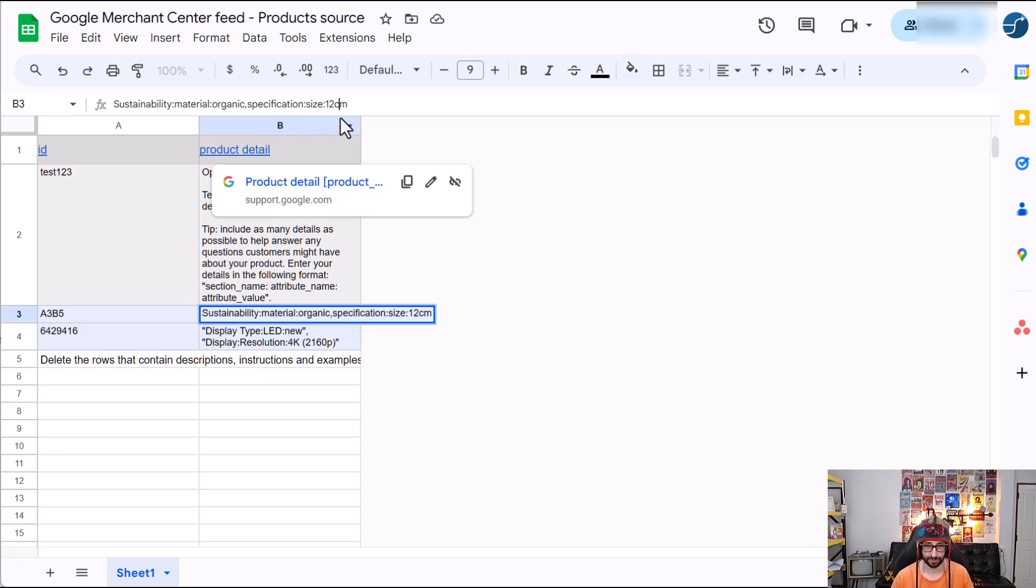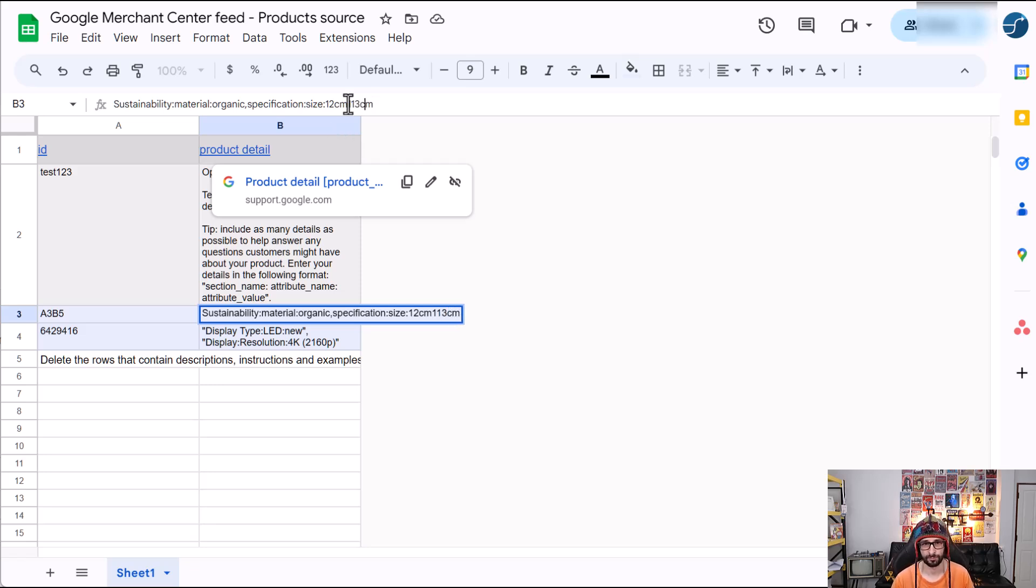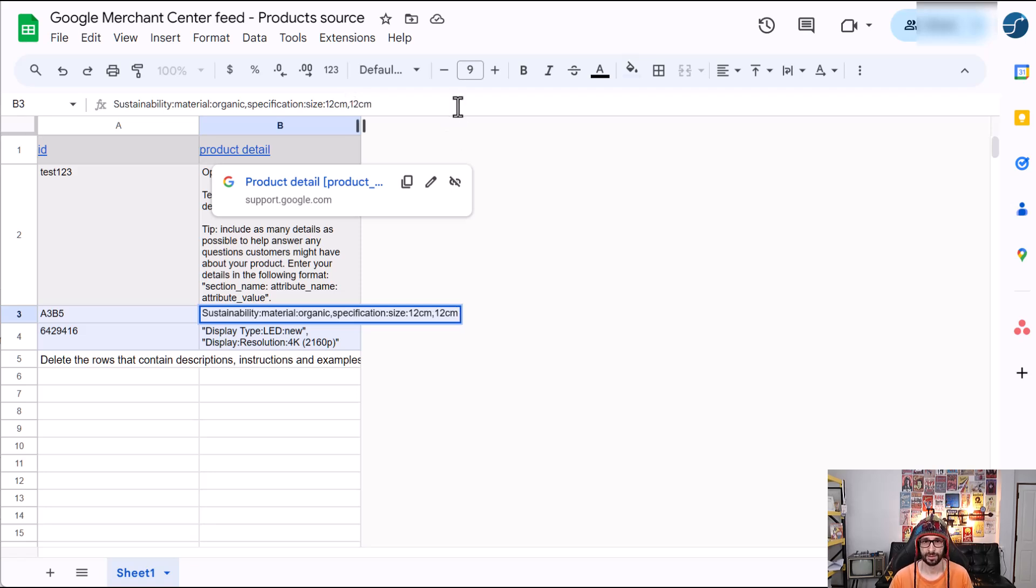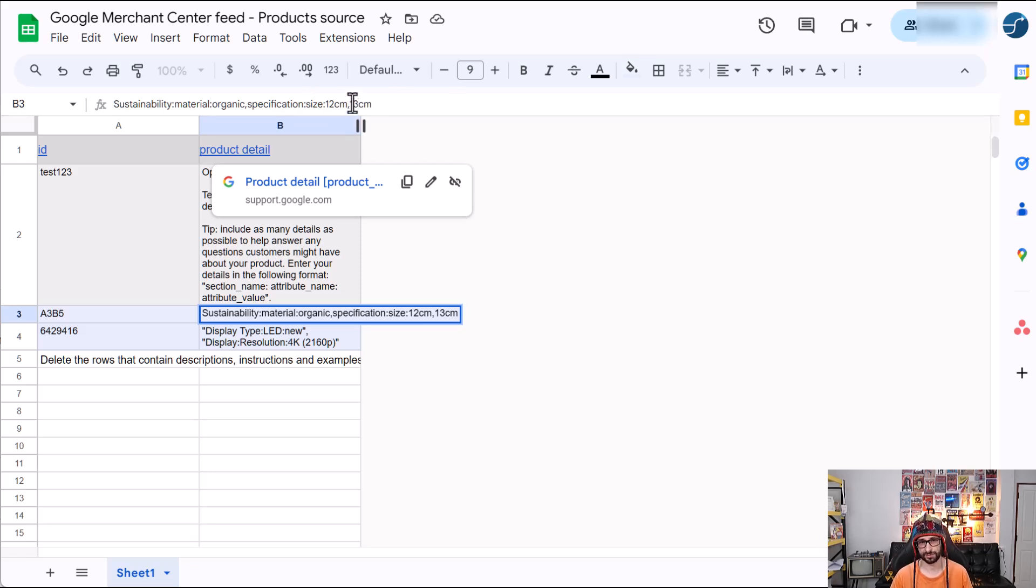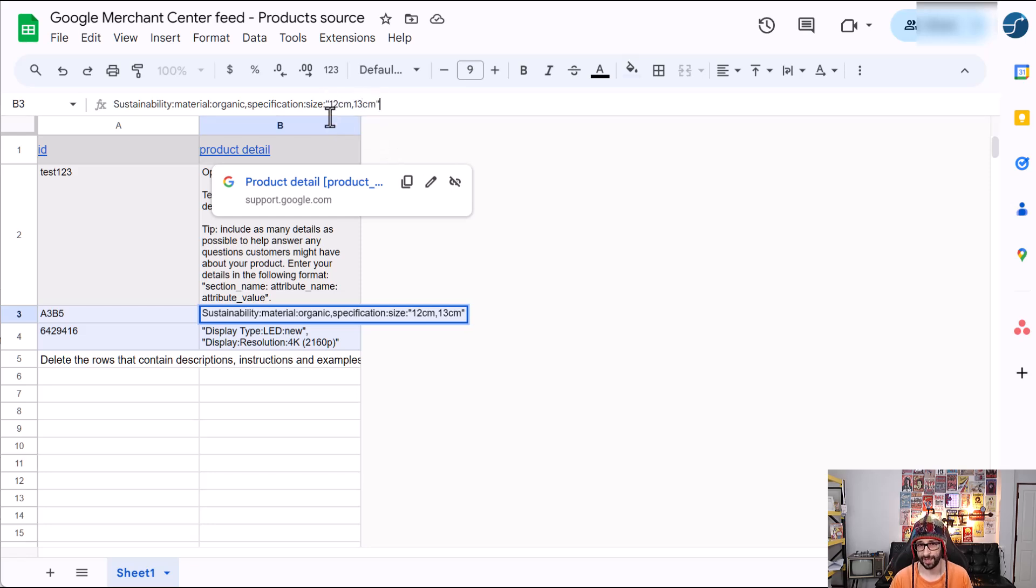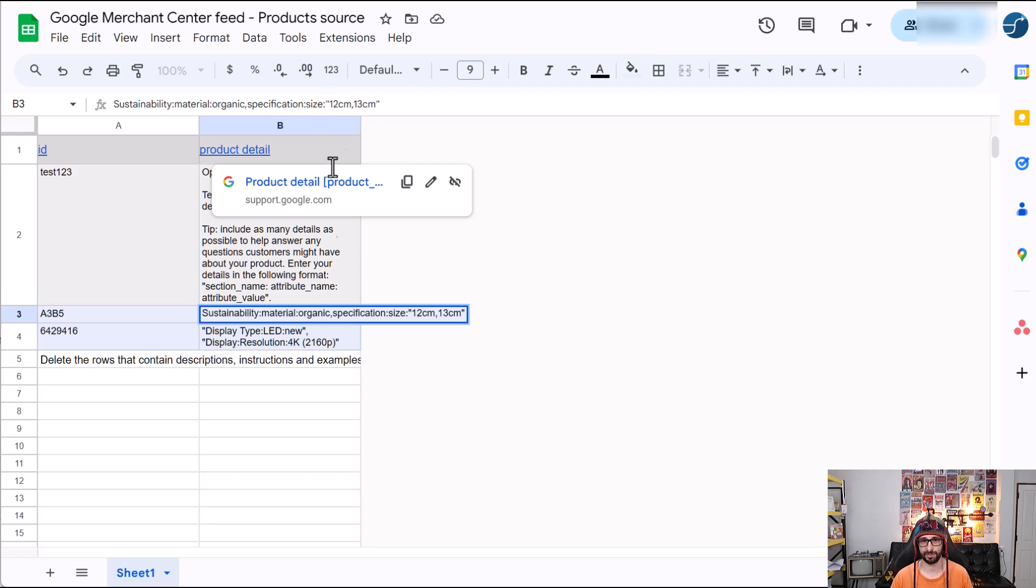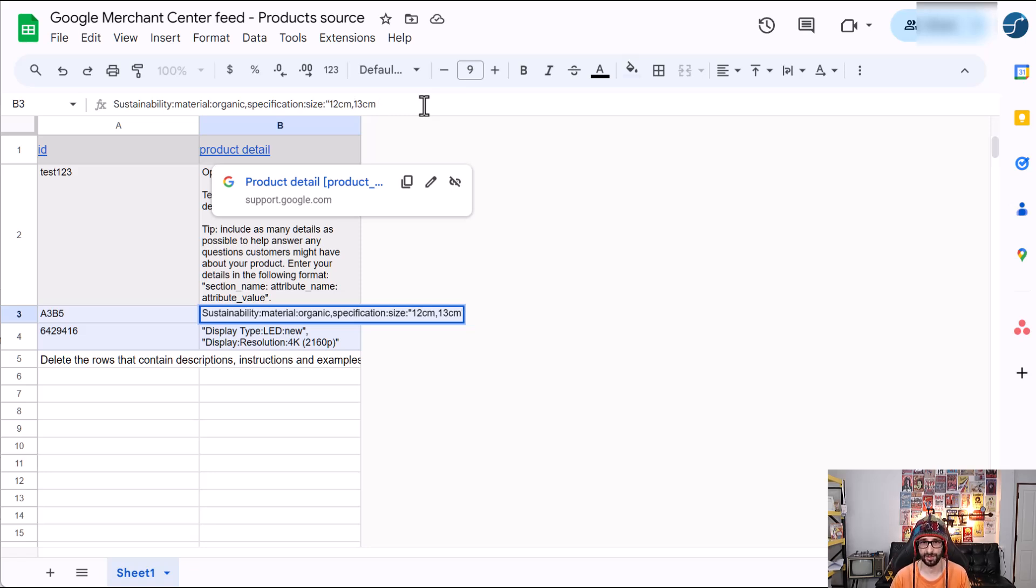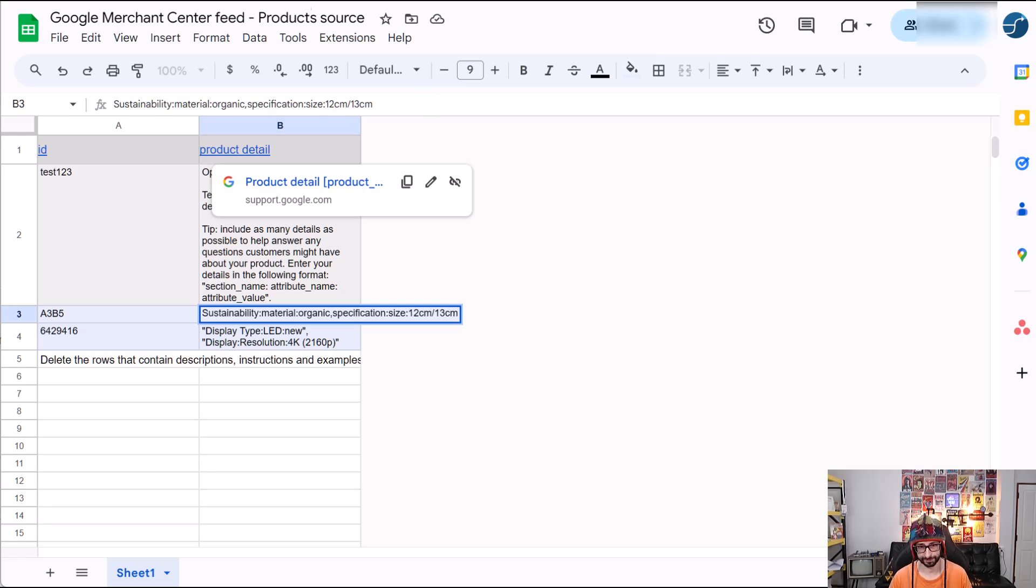Now I do not recommend adding commas in the value itself. For example, 12, 13 centimeters as that will, so because the value will be considered as a sub attribute and it breaks the setup. While you can add a double quote encapsulating the value, it doesn't really work with spreadsheets. It will still be an error. So my recommendation, if you want to do a separate values, just do a slash, for example, and that will be more suitable.